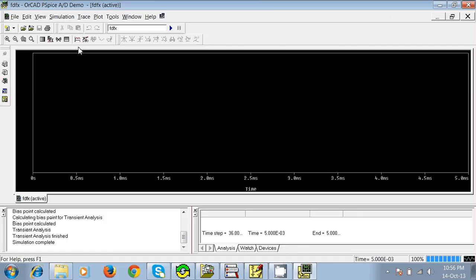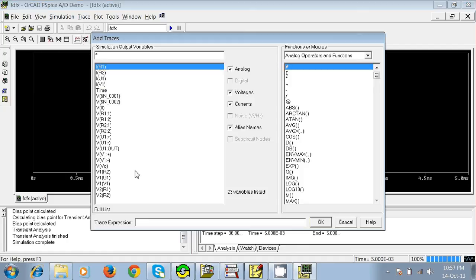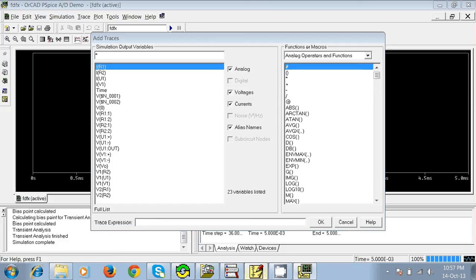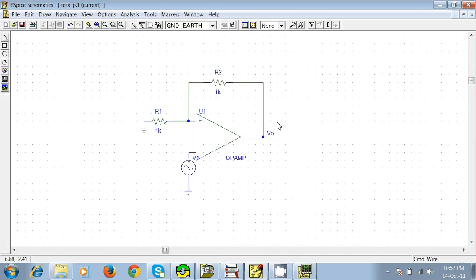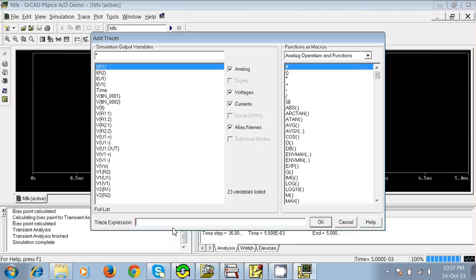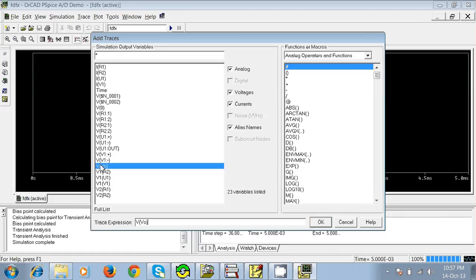Click on this. We want to see the output and input together, so you see V of V0—it means this output V0—and V1 is our input. So V of V0, just click it once.